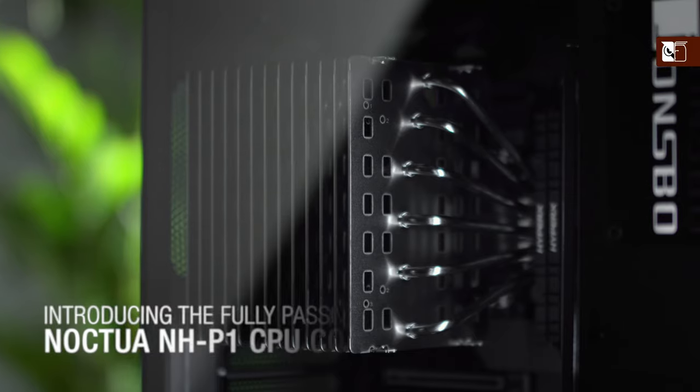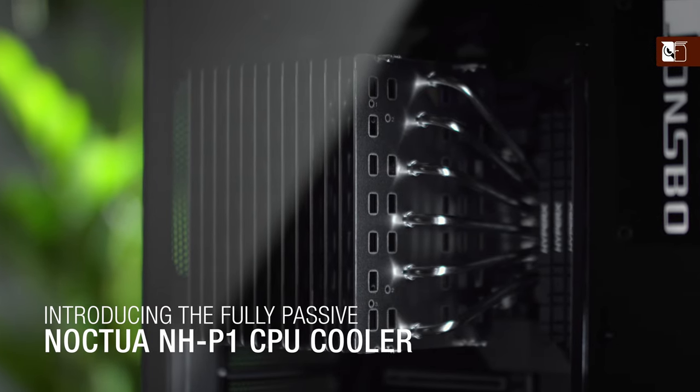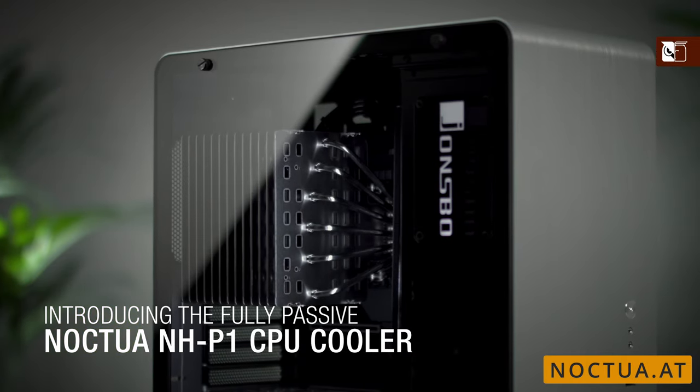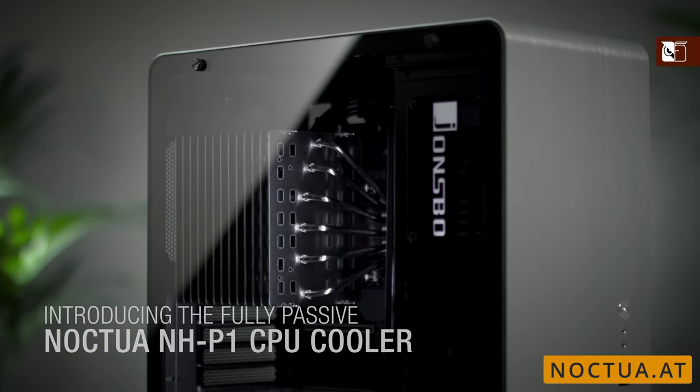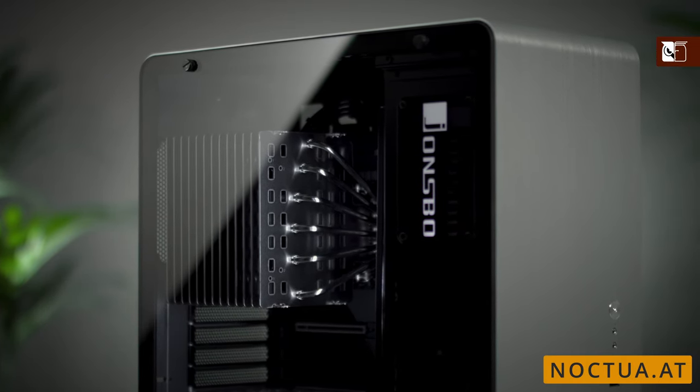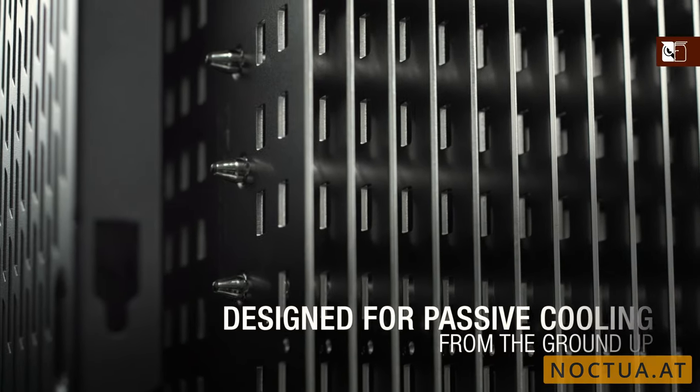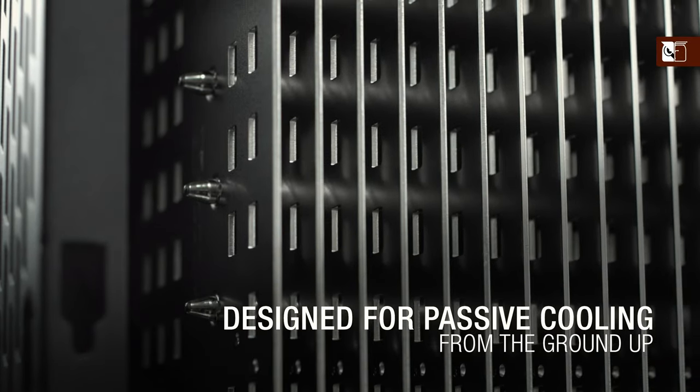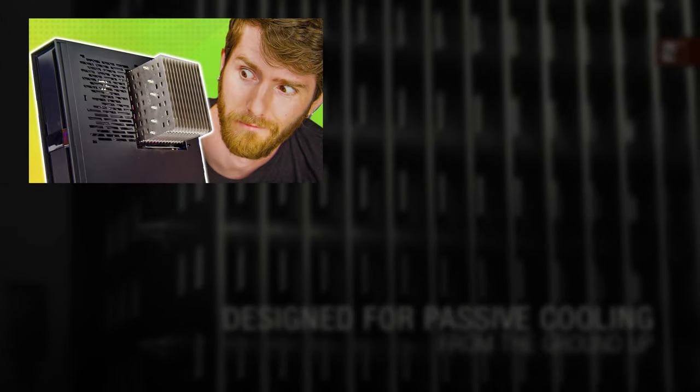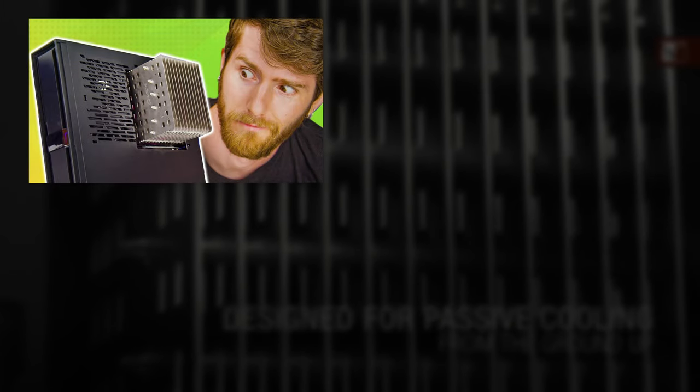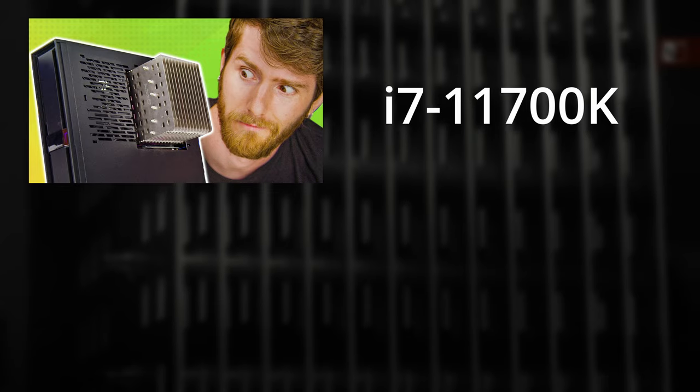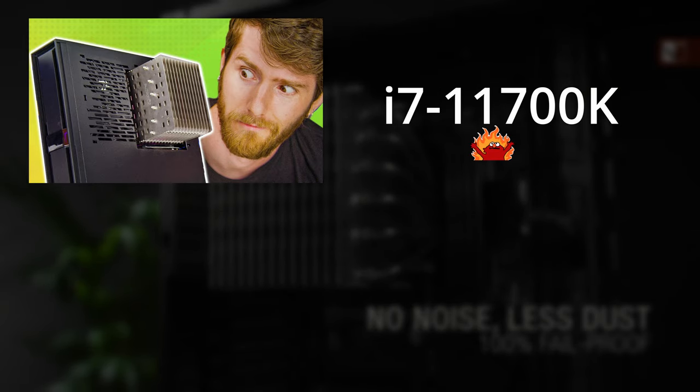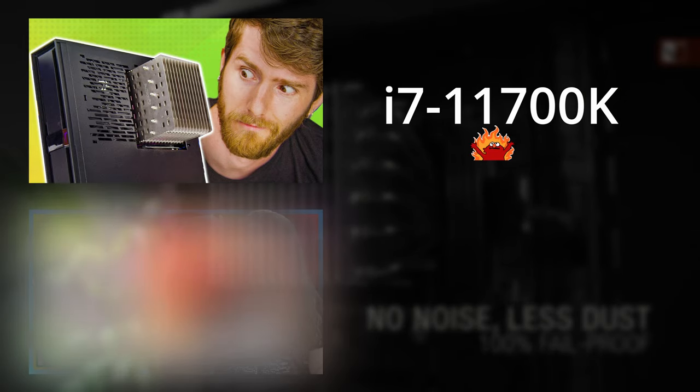All the way back in the olden days of 2021, Noctua released its much-anticipated NHP1 CPU cooler designed for fanless operation from the ground up. Naturally, LTT popped an i7-11700K on it with predictable results.